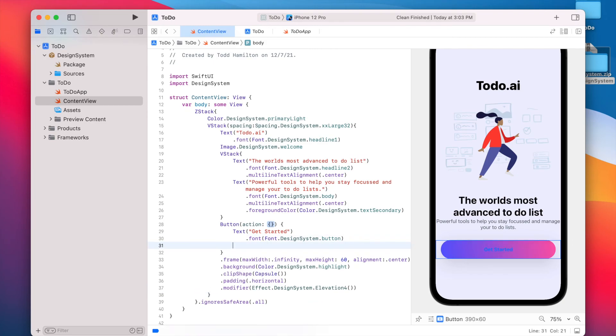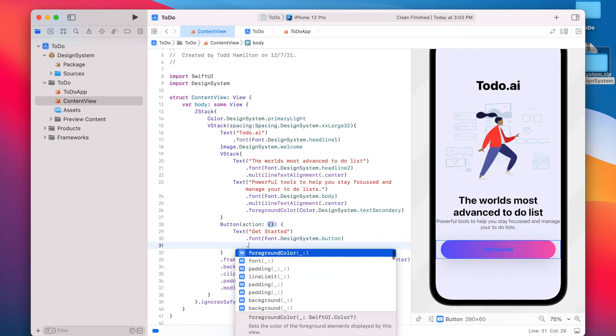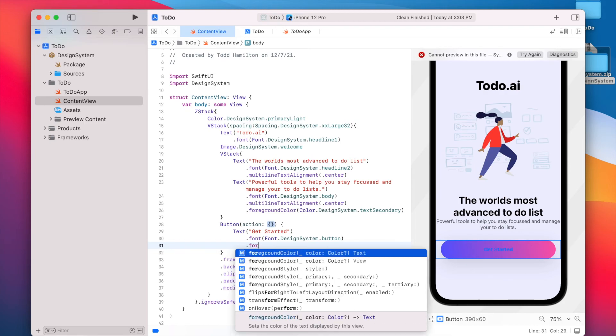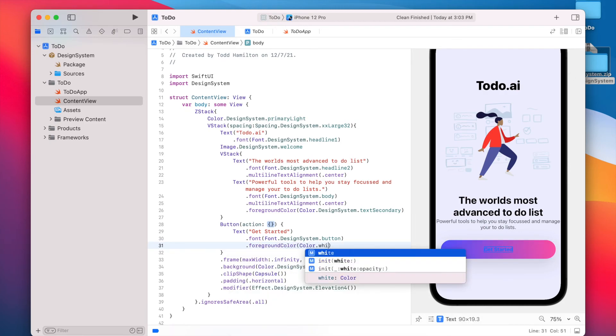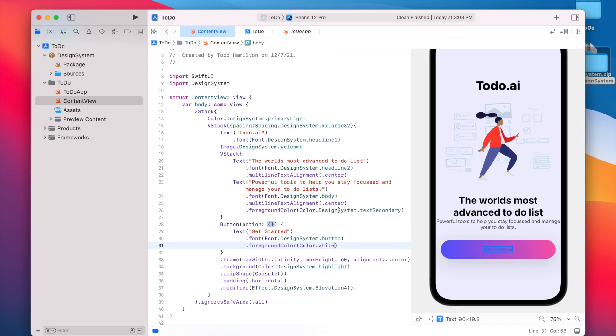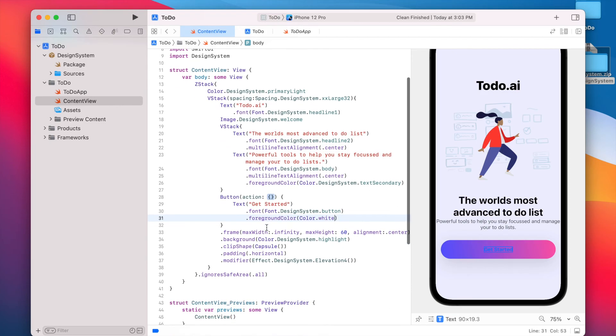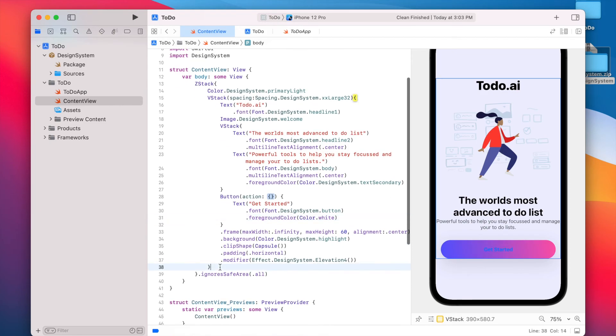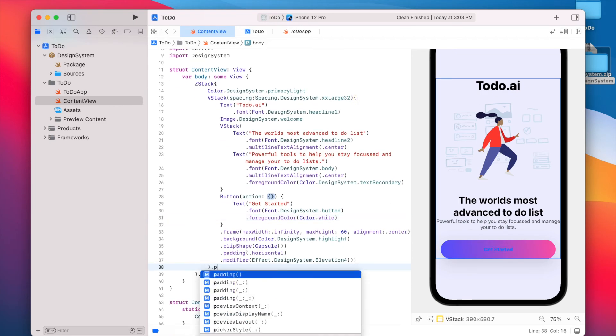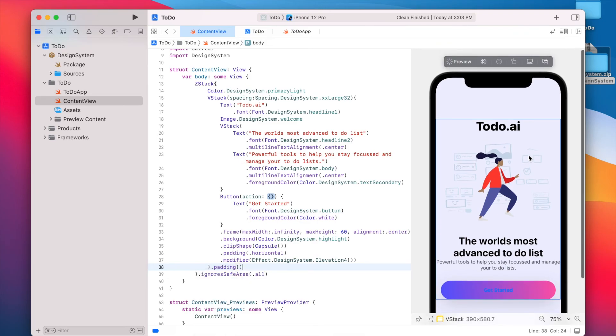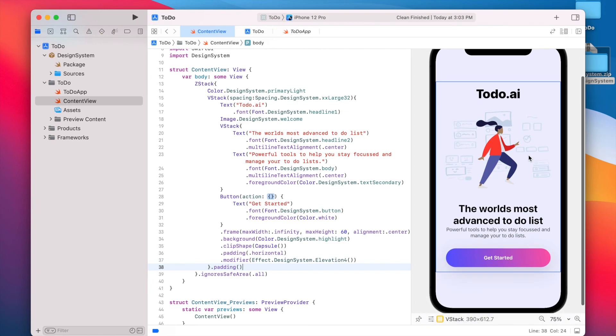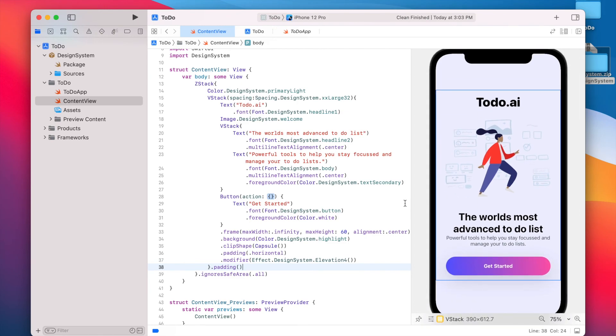And let's just change the color of this. Foreground color, color dot white. And we'll add some padding around our whole VStack. All right. There you go.